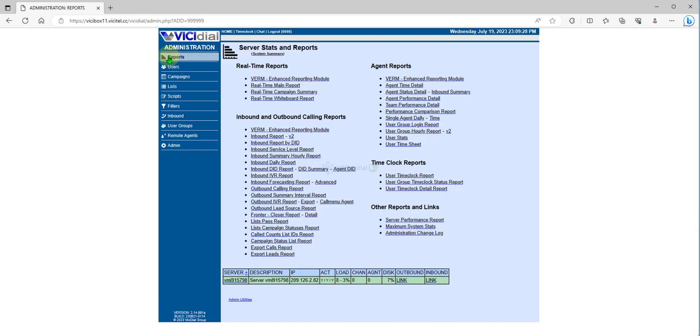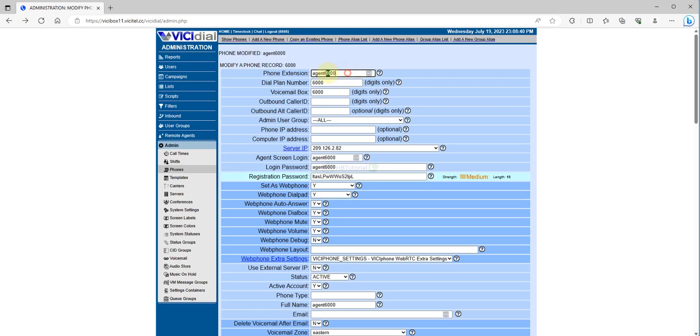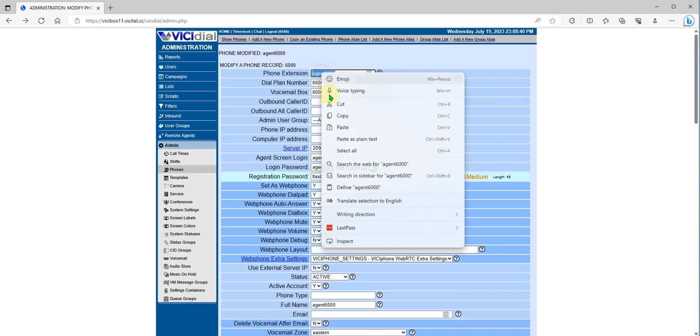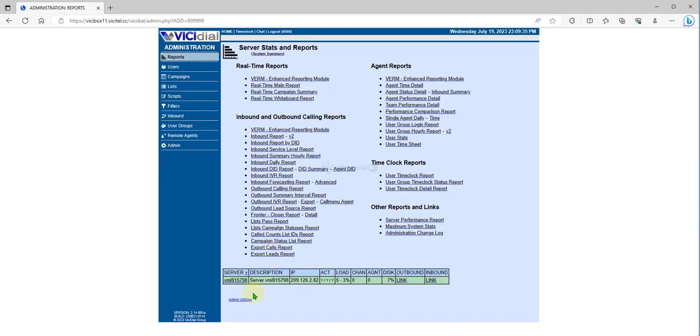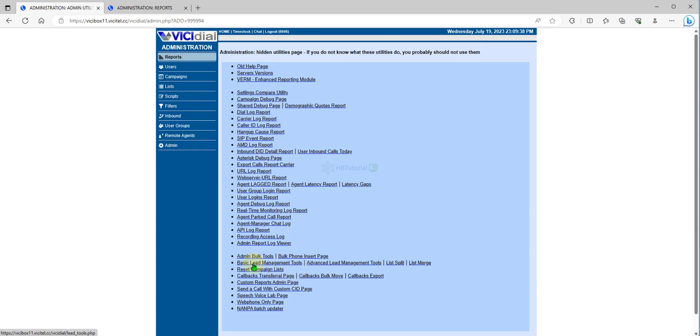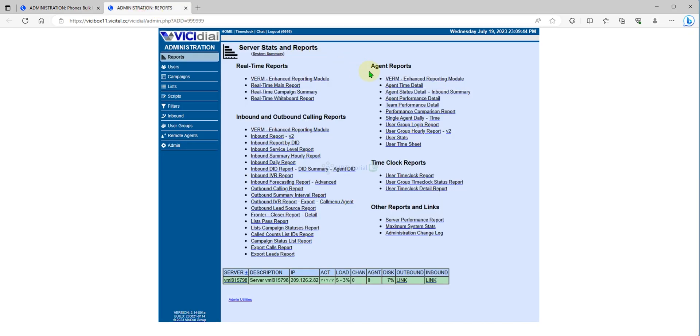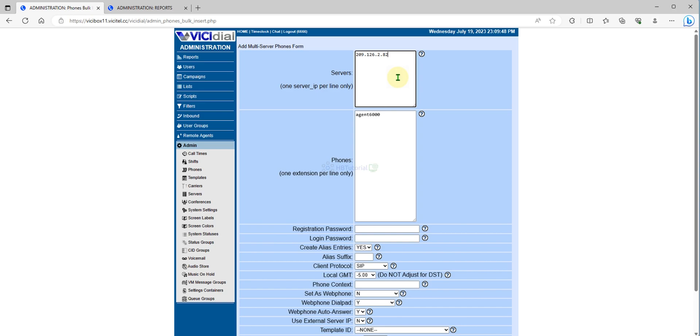From here we have agent 6000. I'll just copy this one and go to the report, then admin utilities, and then go to insert phone. From here, your server - you need to copy your server IP address over here.